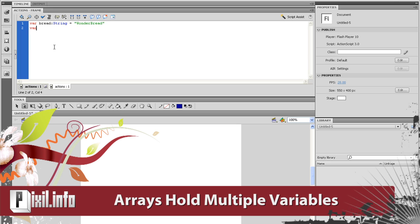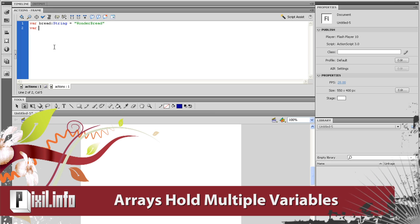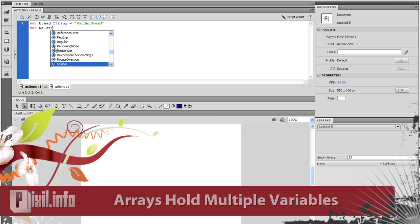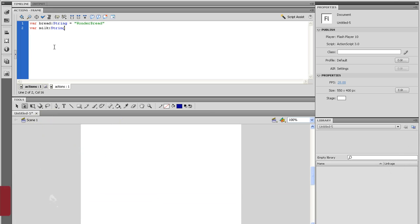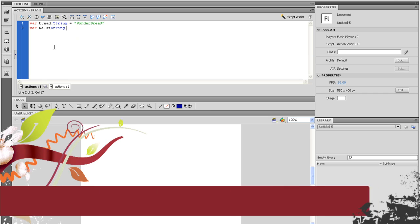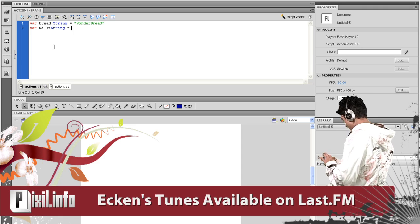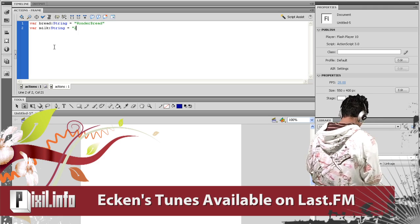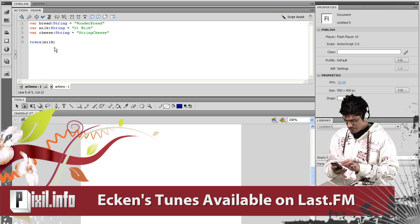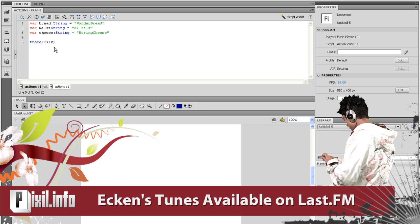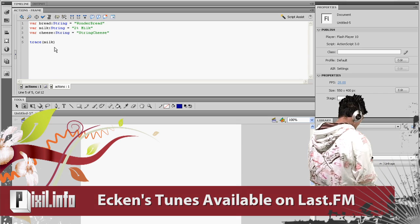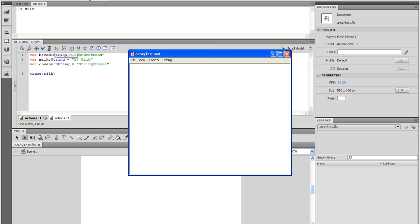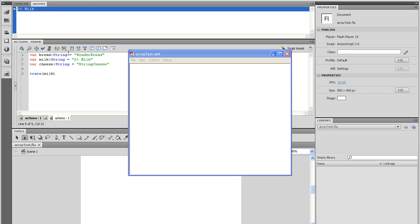Unlike basic variables, arrays can hold multiple values. For example, I want to make a grocery list. If I were to use string variables, I would have to create a unique variable each time. It would look something like this. And if I were to trace any of the variables, I would get the value of that string in my output panel.